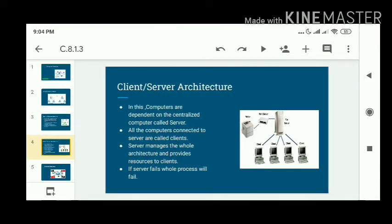The next one is client-server architecture. In this, computers are dependent upon a centralized computer called the server. If they want to send data, then the whole data will be transferred through this server.